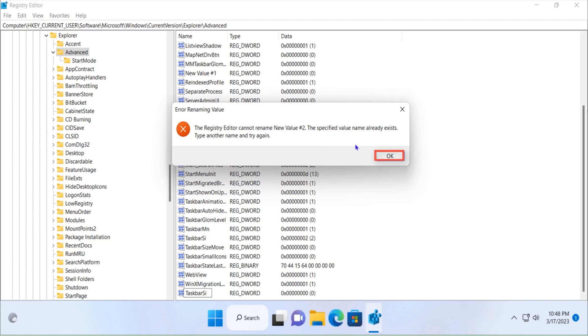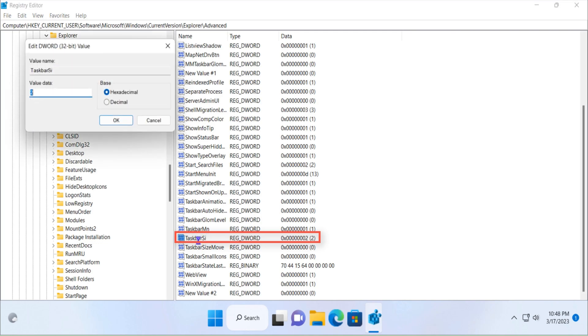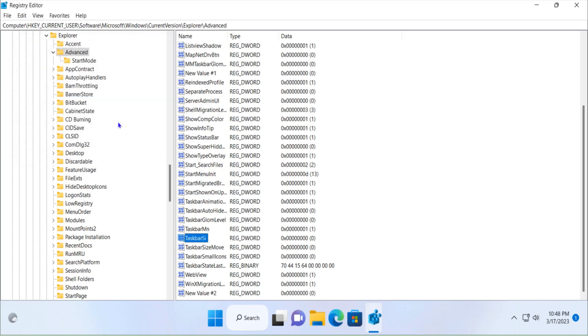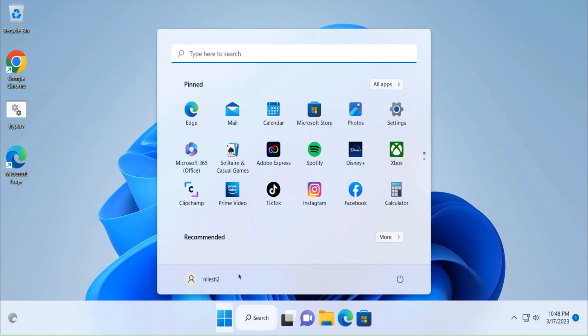I'm going to click on OK. Here is this keyword value, I'm going to double click on it and then change this value to 0. Click on OK and then click on close. Restart your computer.